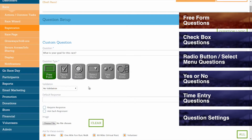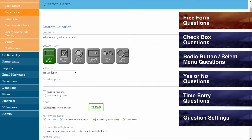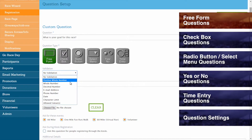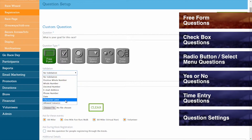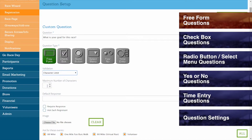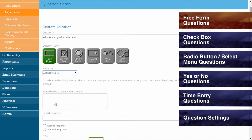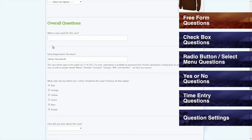Validation can be set up on your freeform question, and this can be used to require that the response be in the form of a positive whole number, a whole number, a decimal number, an email address, a phone number, or a date. You can set a character limit validation, in which case you will need to indicate the maximum number of characters allowed in a registrant's response, or you can select allowed values, in which case you can create certain allowed values that registrants must enter in exactly in order to proceed with registration.